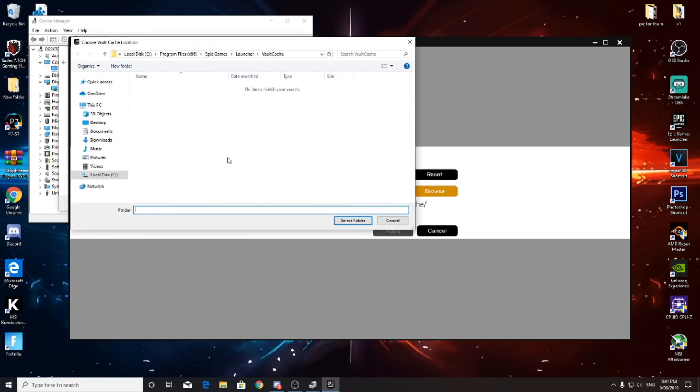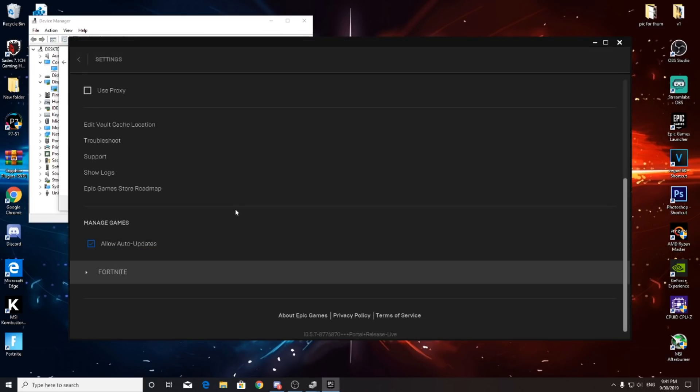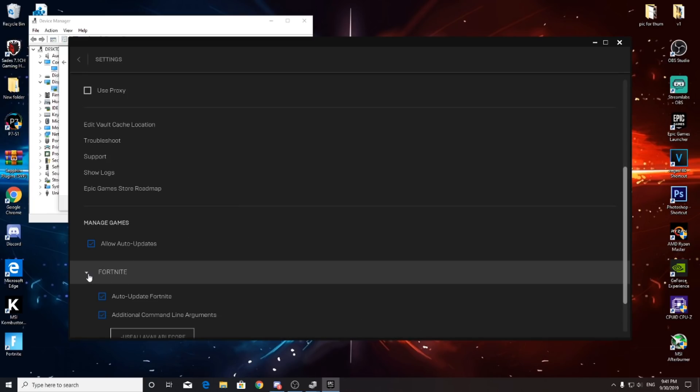If you see any files over here, just delete all of them permanently. Don't keep them, just let it be empty. Then press the cross arrow and put Additional Command Line Arguments. I'll post this code in the description, so don't forget to use that.